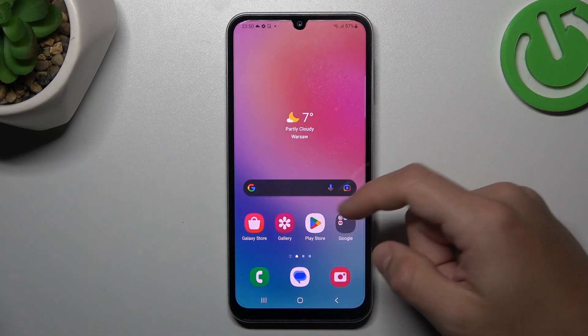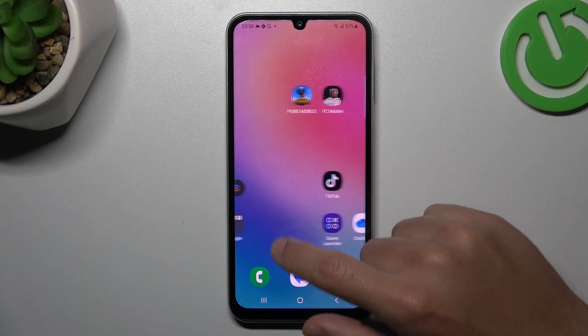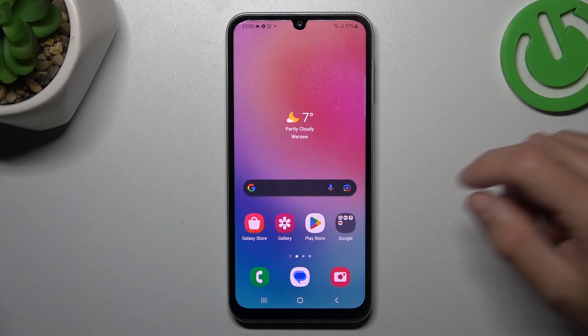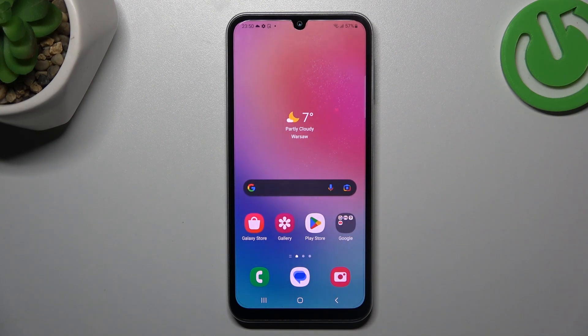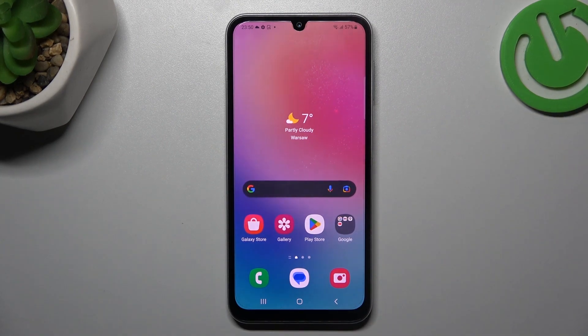As you can see, notifications don't disappear and you will not see them anymore on your home screen. And that's it.